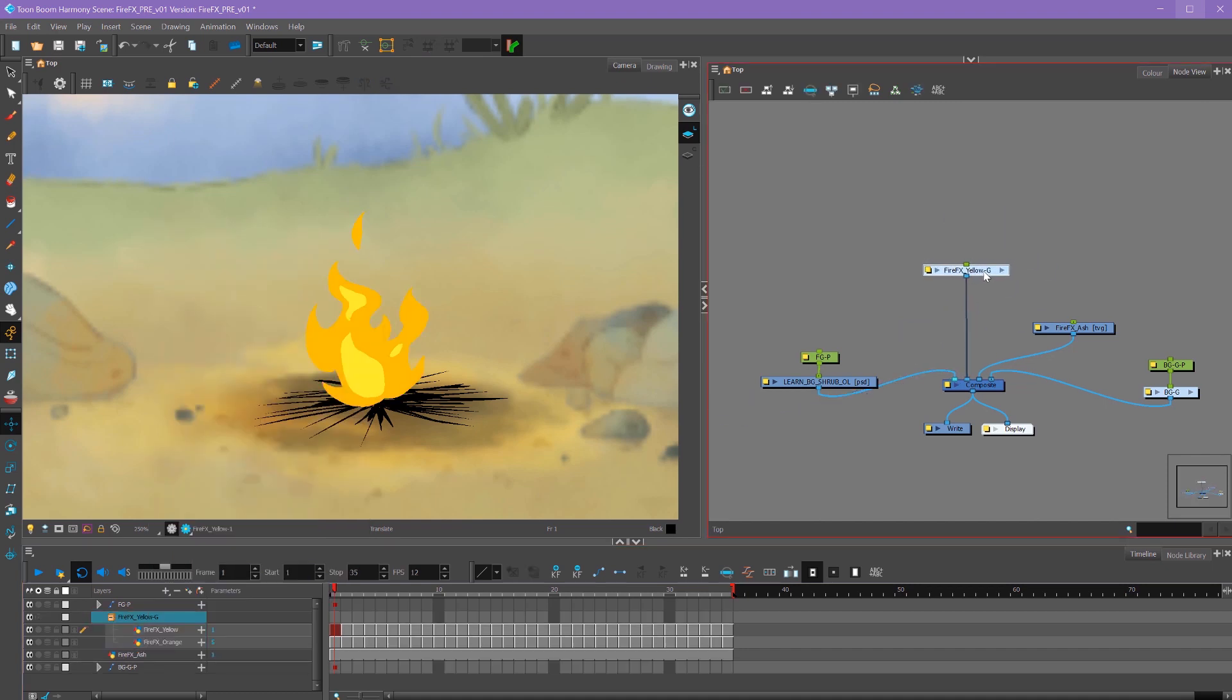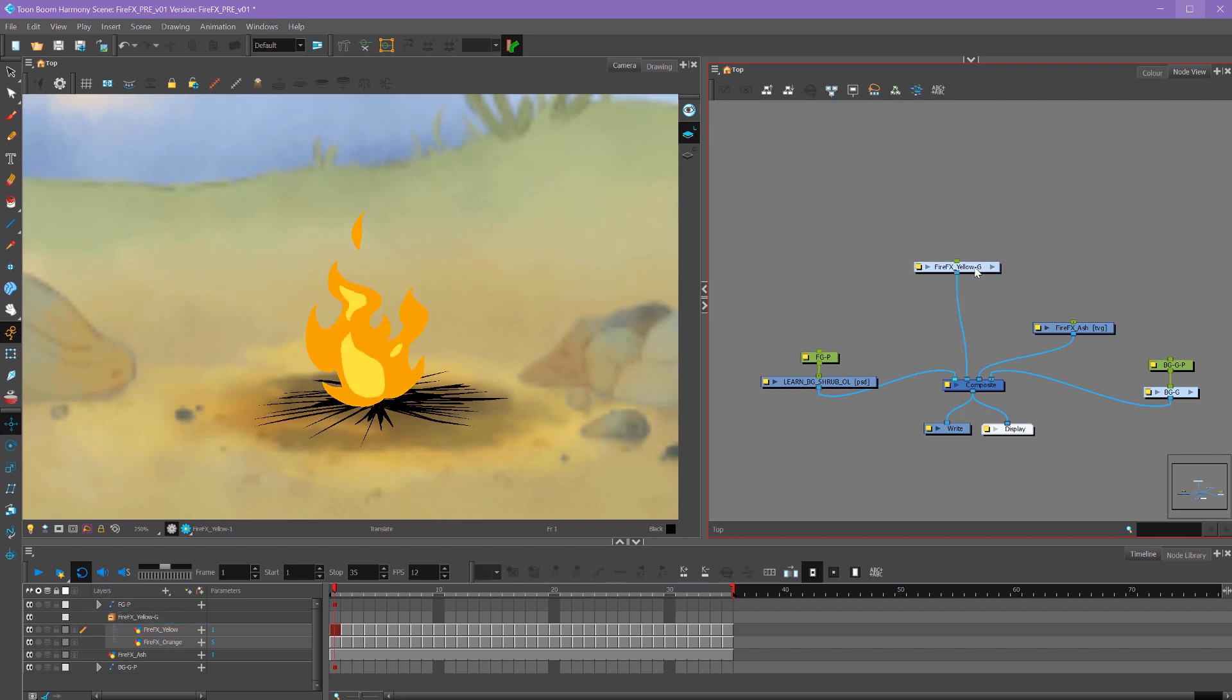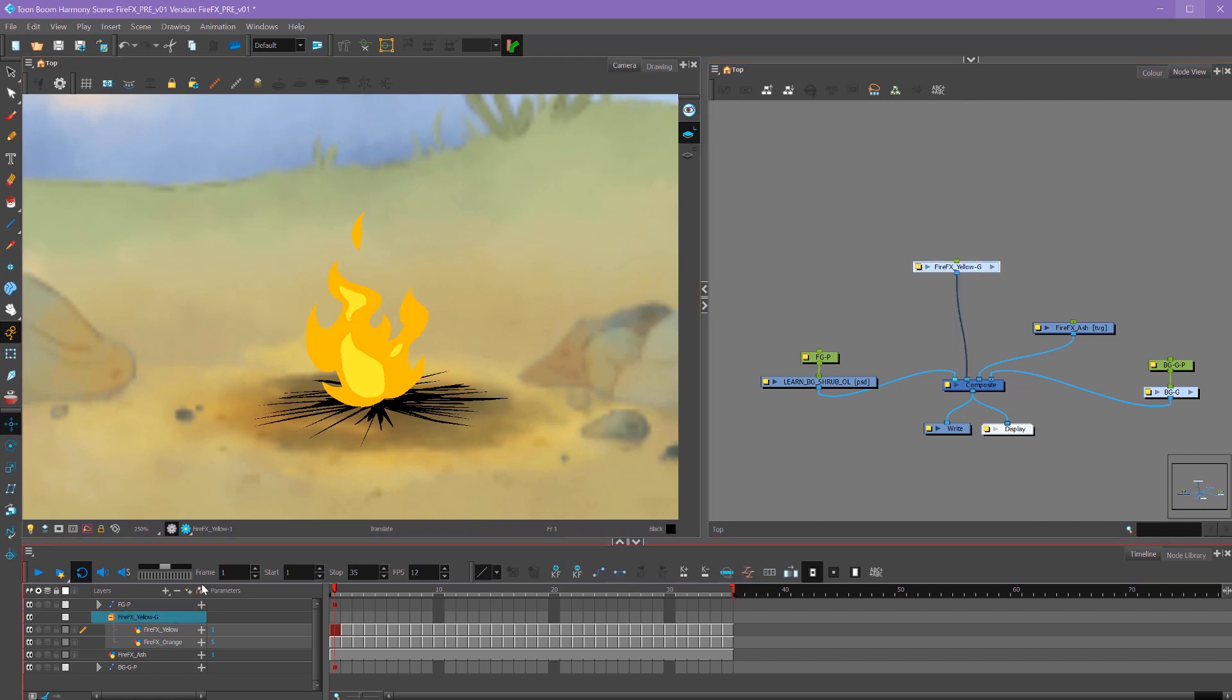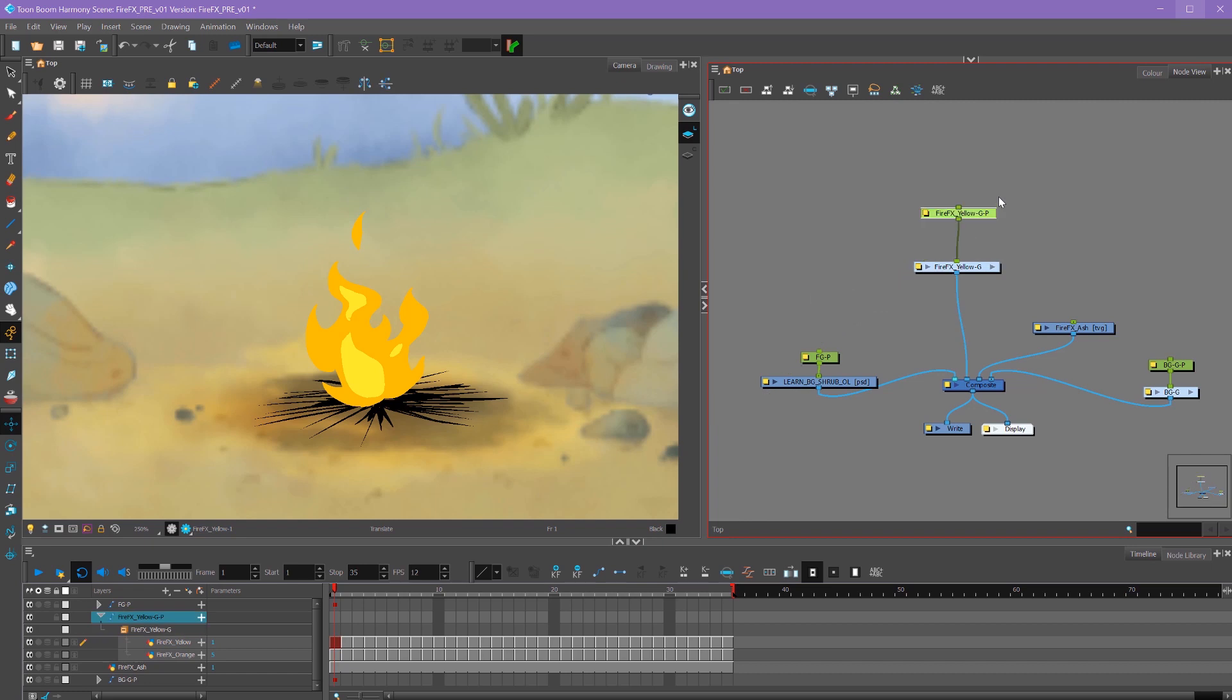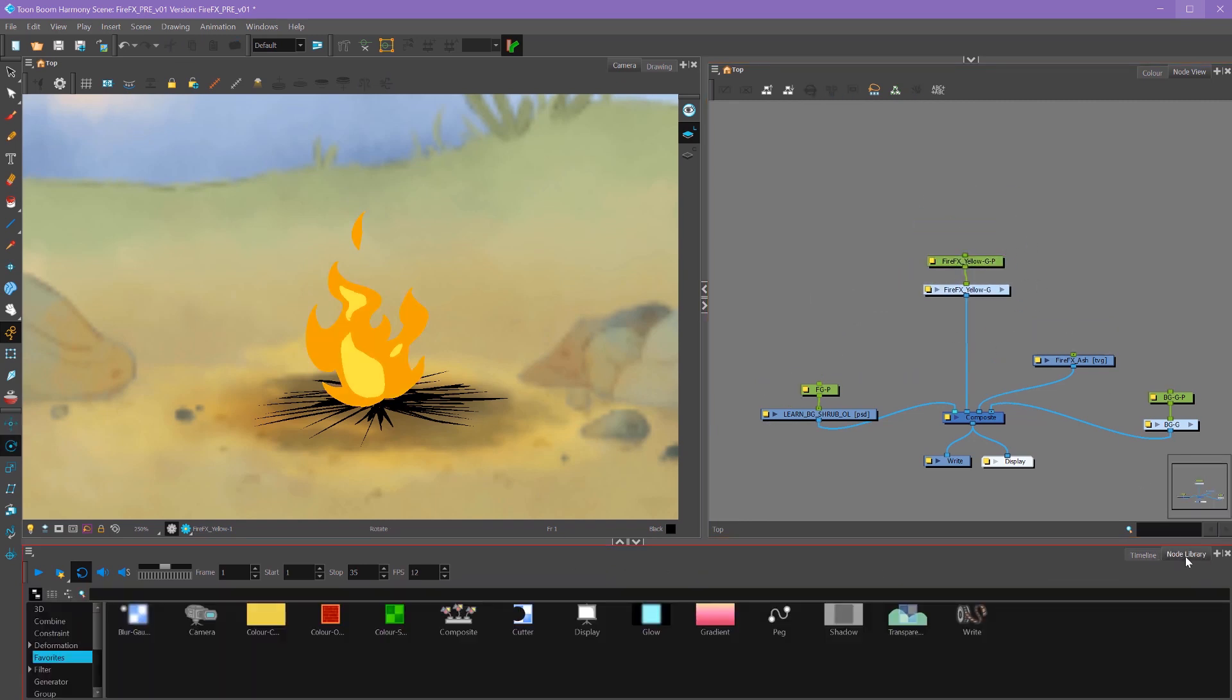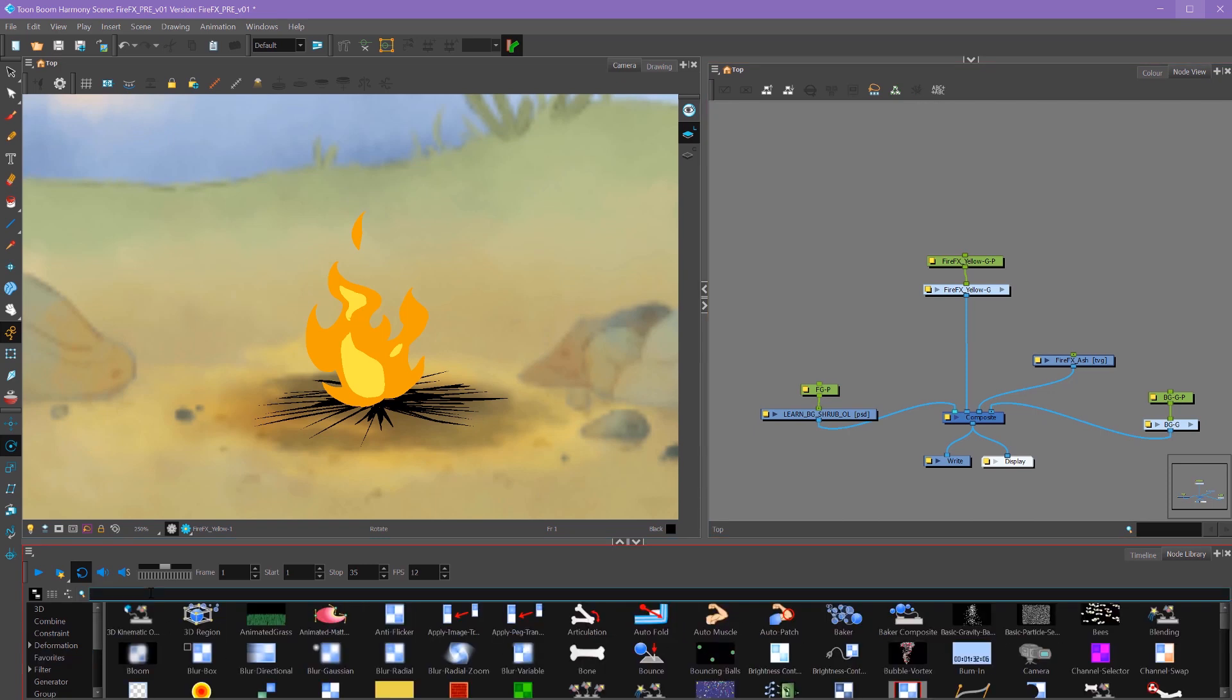Now that our two layers are grouped, a good practice is also to put a peg onto it. To access our effects, we can go down to our node library, which is down here next to our timeline. Under our favorites by default, there's already a whole bunch that we can add. We can also search by using the search bar up at the top here.